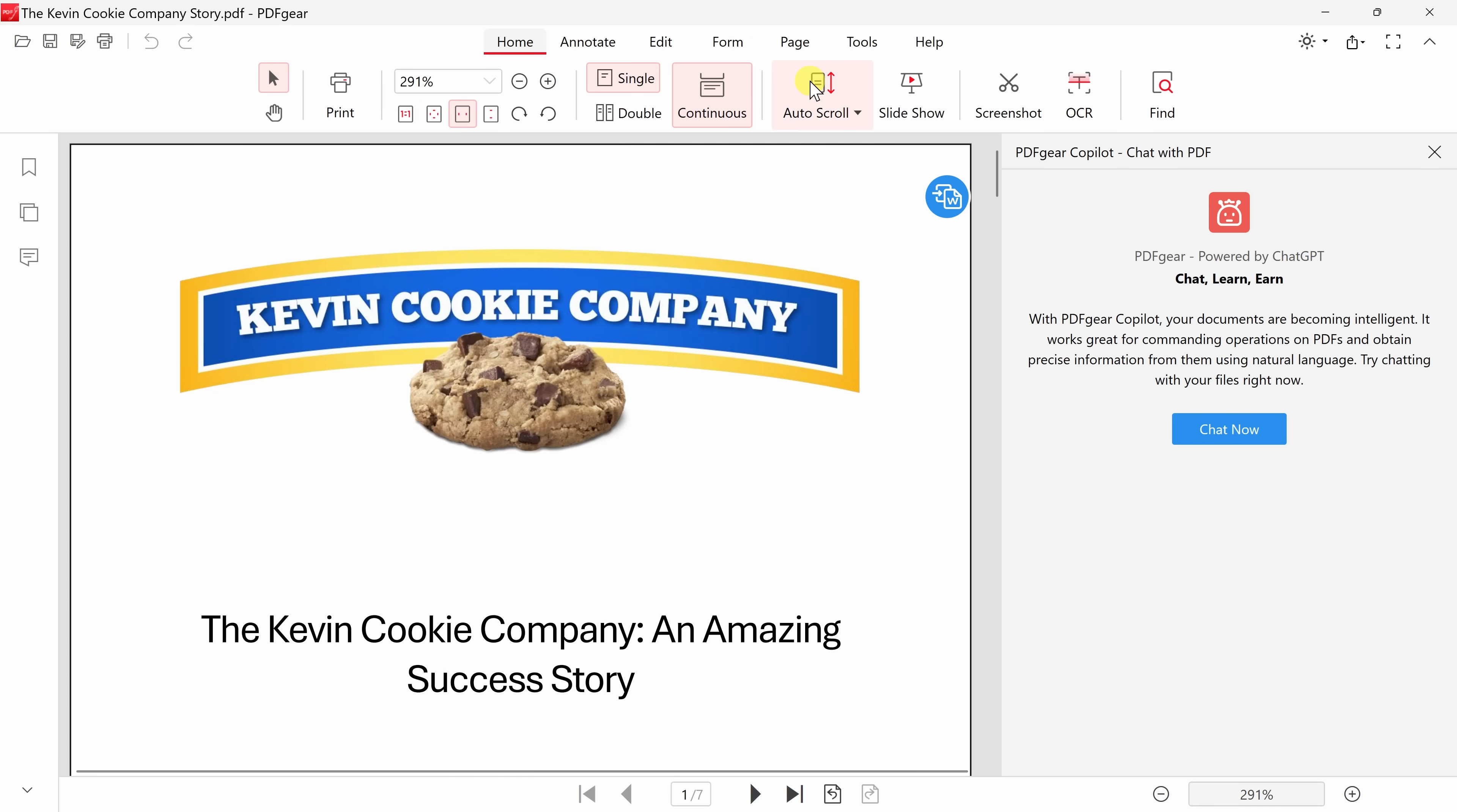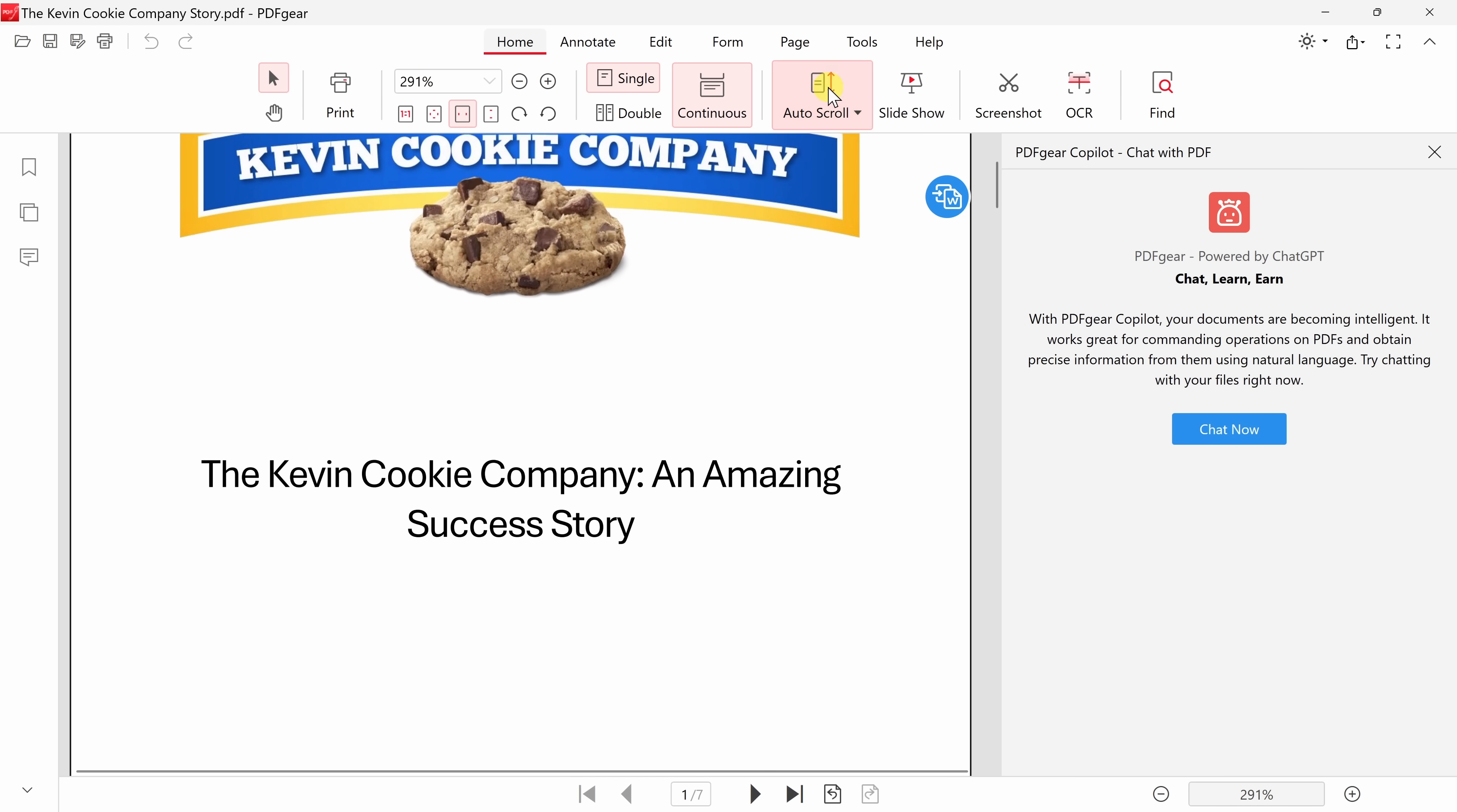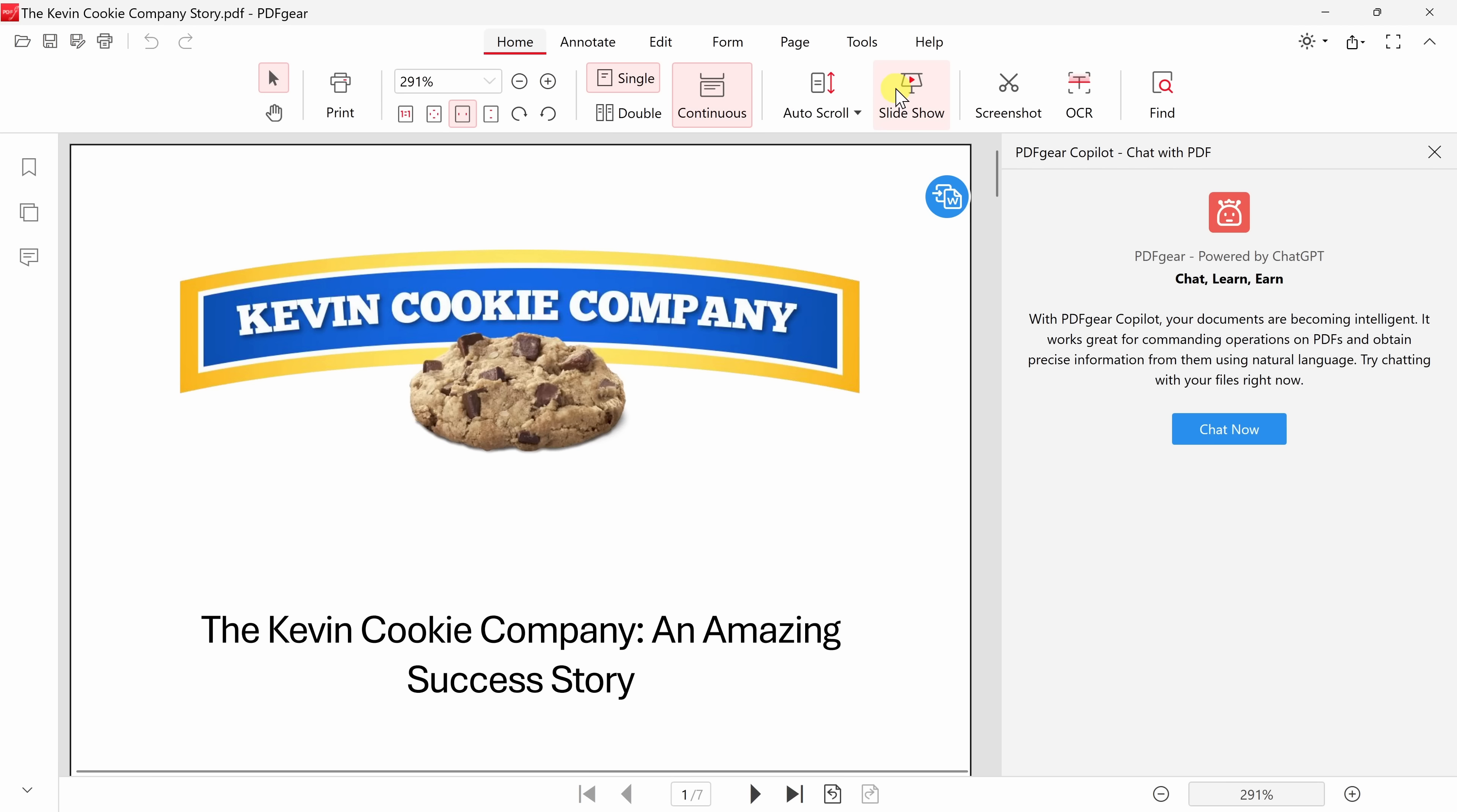Right over here, one of my favorites, you could turn on something called Auto Scroll, and this will help you read your document. Here you'll see it scrolling, and I could even adjust the speed. Let's turn that off. You could also turn on something called Slideshow Mode, which I think makes it really easy to consume a PDF. I'll press Escape to exit.